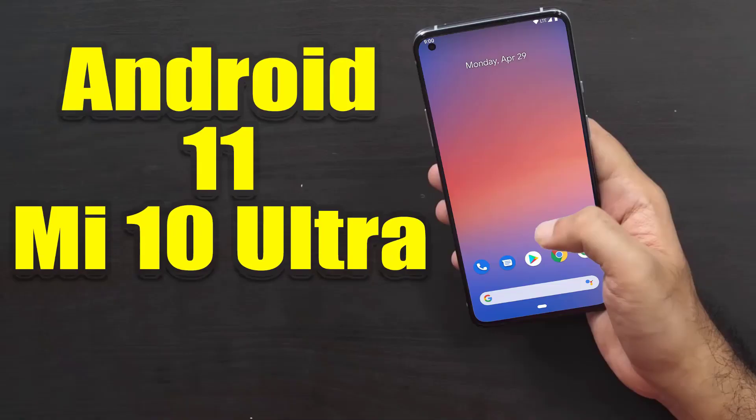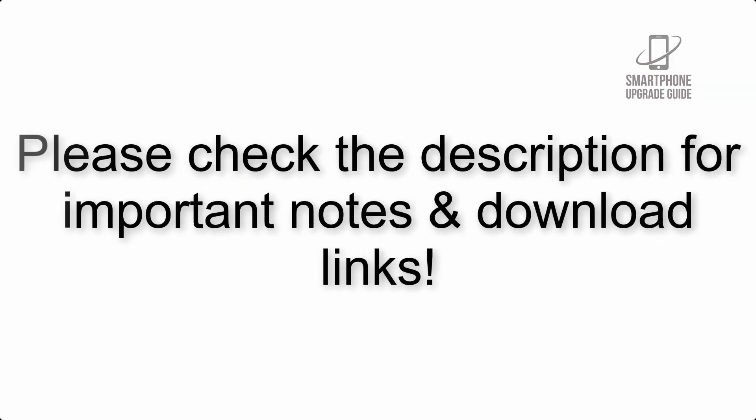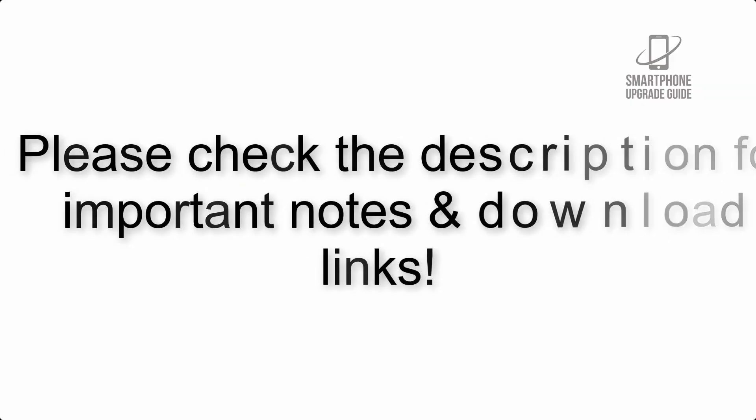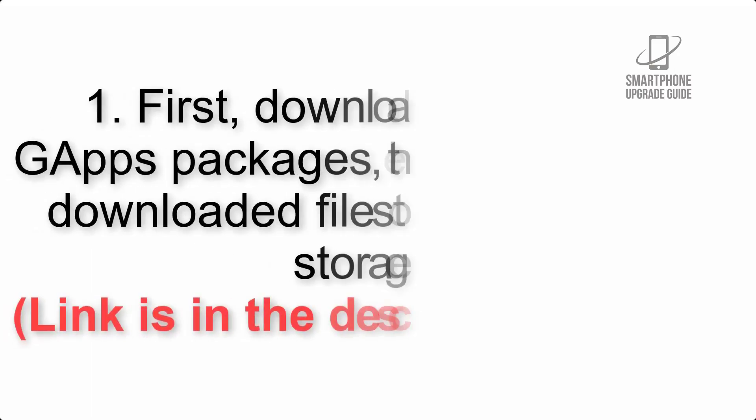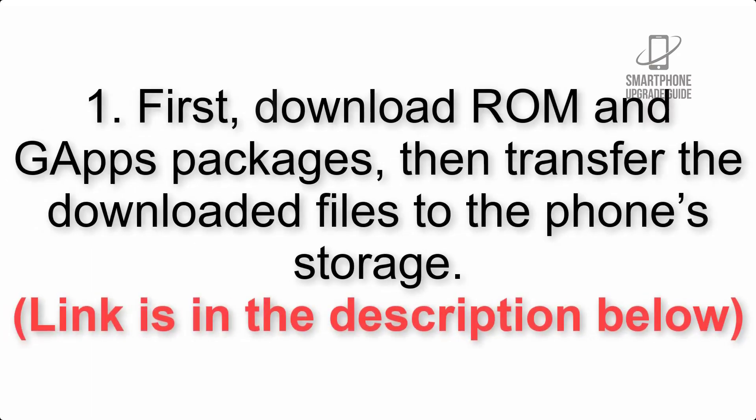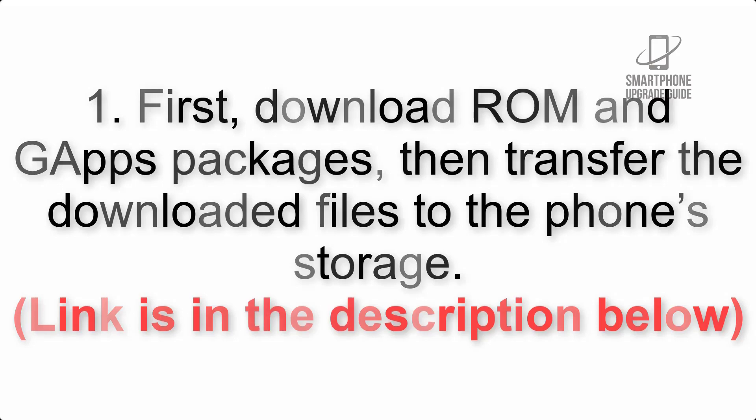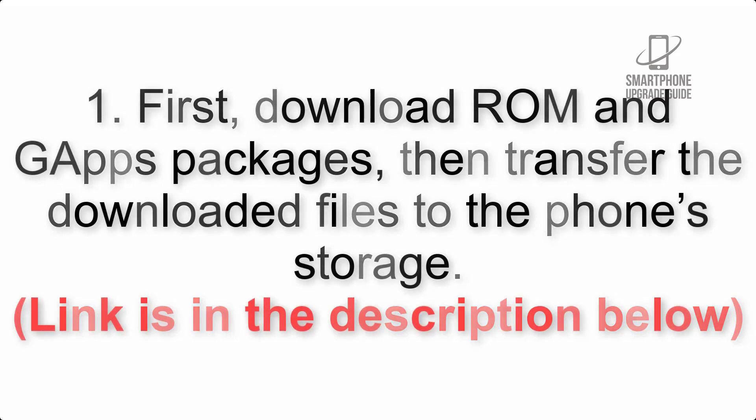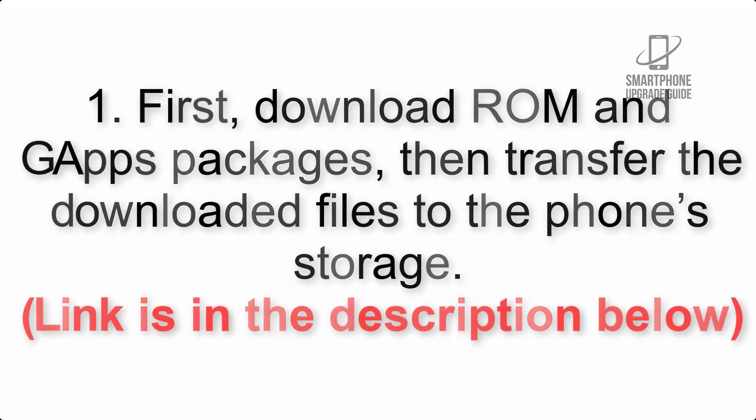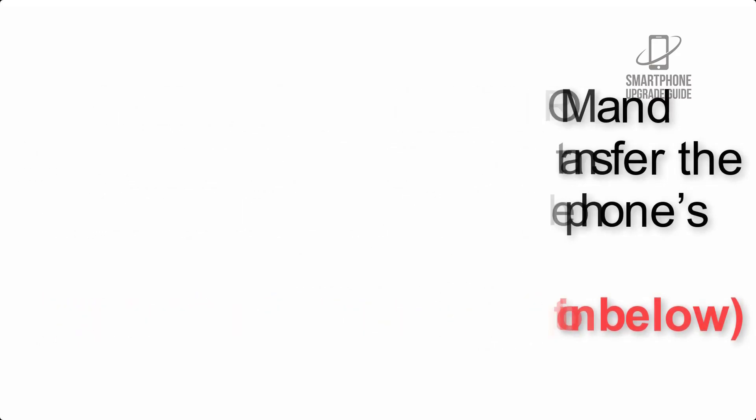Install Android 11 on Mi 10 Ultra via Pixel Experience ROM. Please check the description for important notes and all the download links. First, download ROM and G Apps packages, then transfer the downloaded files to the phone's storage. Link is in the description below.